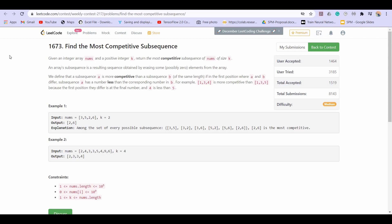Hey there everyone, welcome back to lead coding. In this video we will be looking at the solution to problem number 2 of LeetCode weekly contest 217.